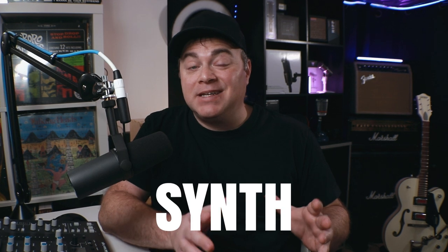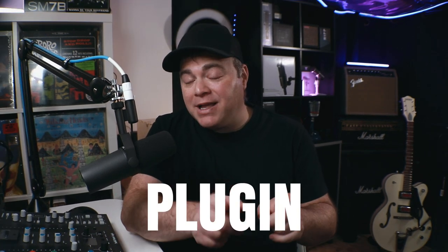Four free effects plugins and two free instruments to check out, including a cool new analog synth that I saved for last, so be sure to stick around for that. First we're going to start with a clipper plugin.